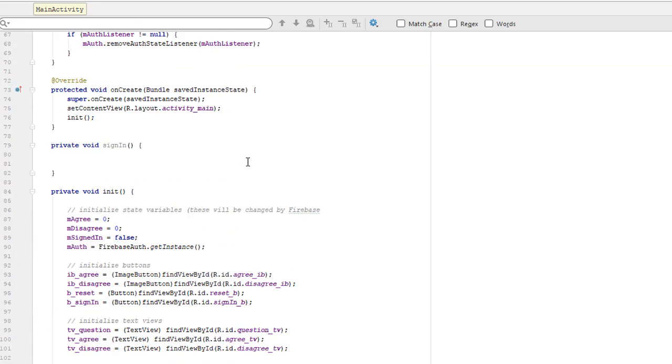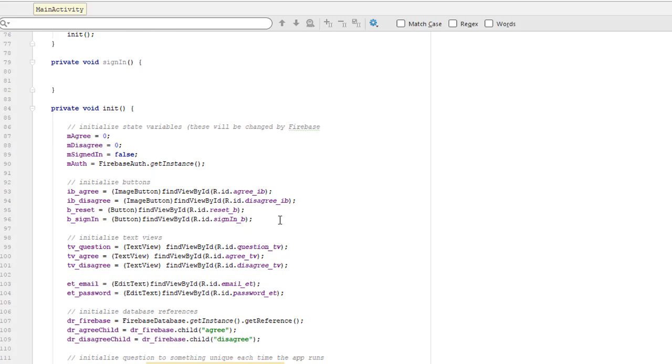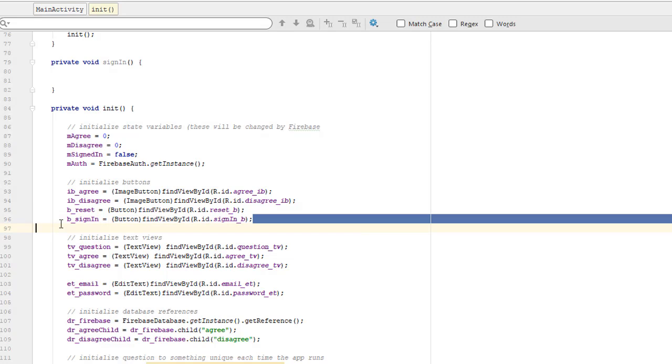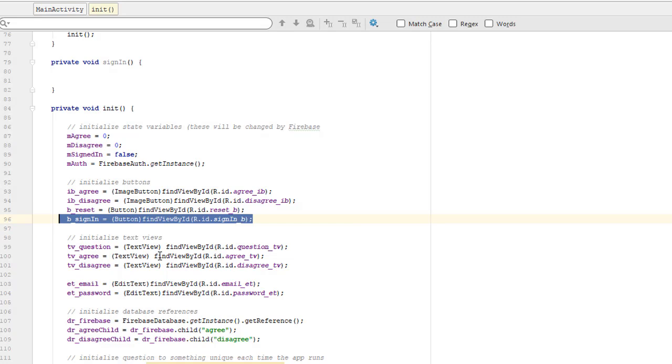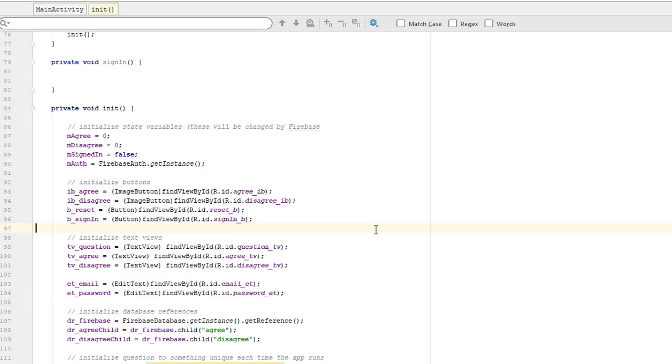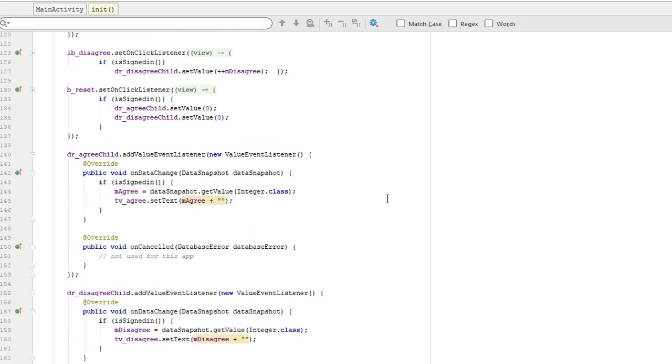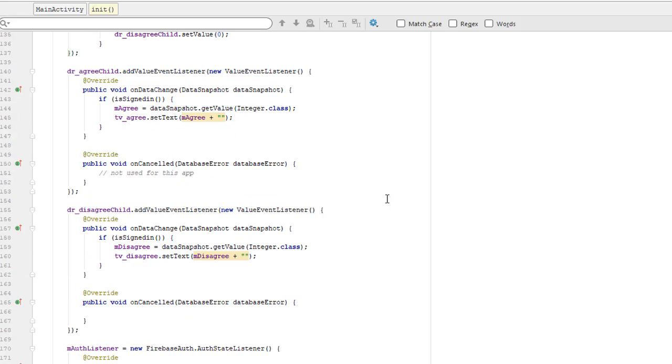And I've created links between the Java and the user interface for all these new components that we've just put together here and here. OK, so we're ready now to go on with the rest of the code development.